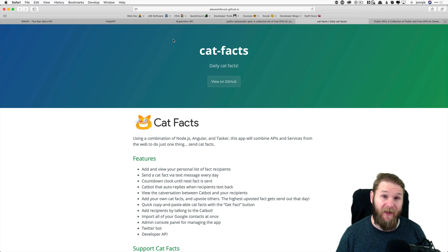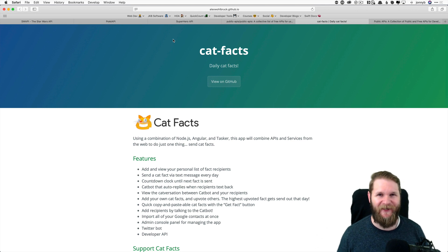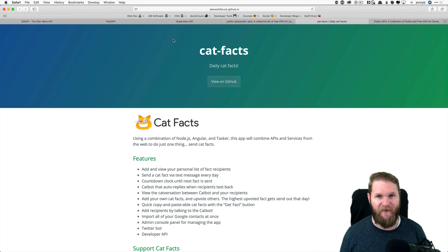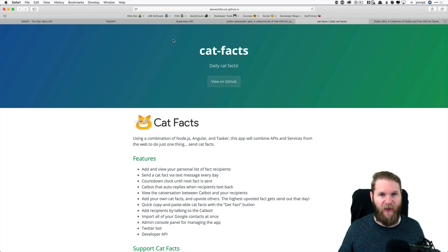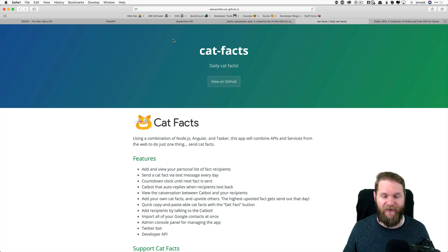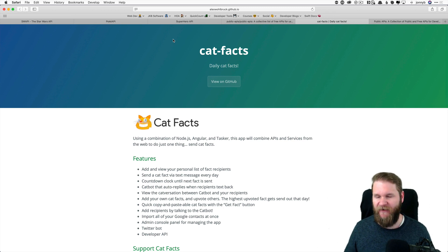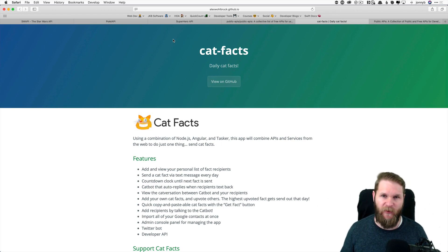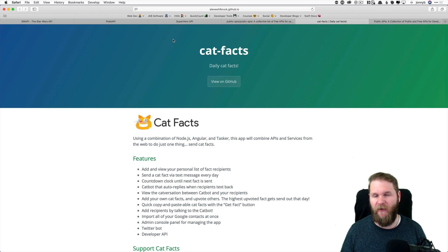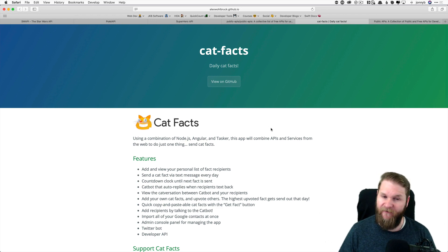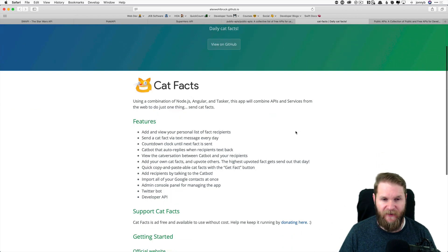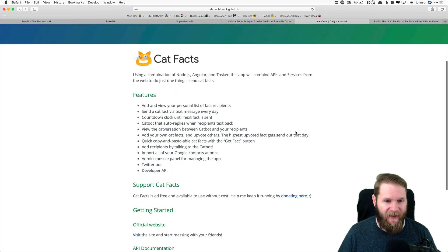And just about every public API is going to have some sort of documentation. Now, the quality of the API documentation will vary from API to API. Some have really good documentation. Others, you kind of have to go digging and experiment to figure out what you need to know. The documentation for the catfacts API is pretty good.